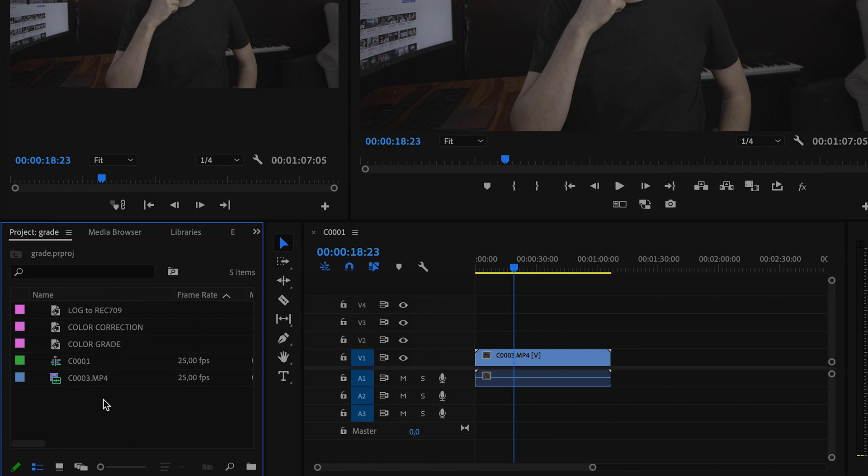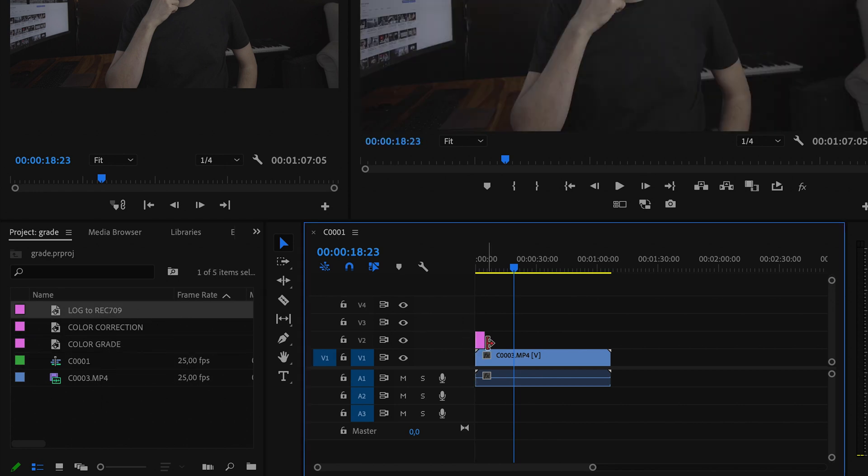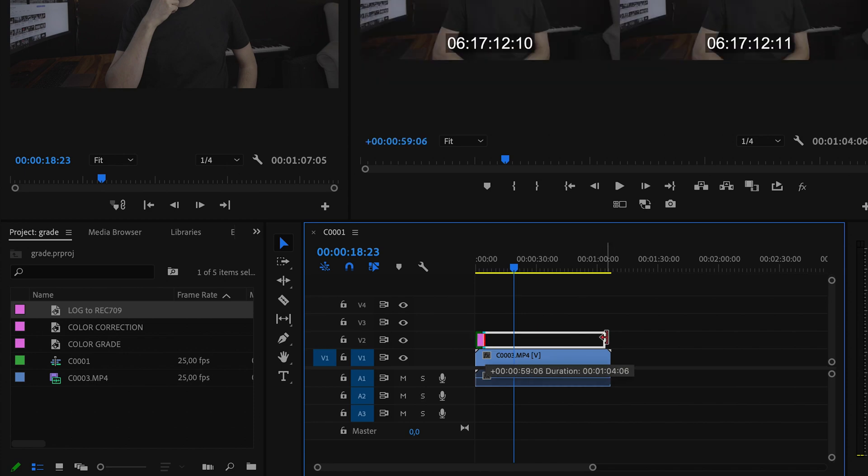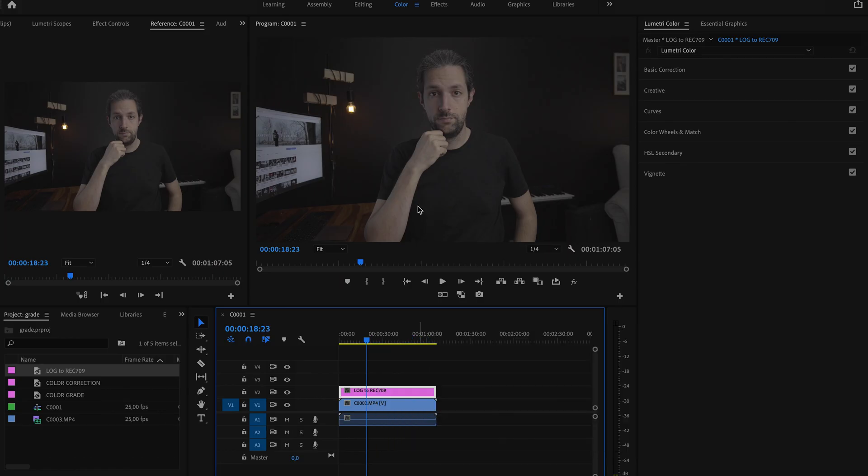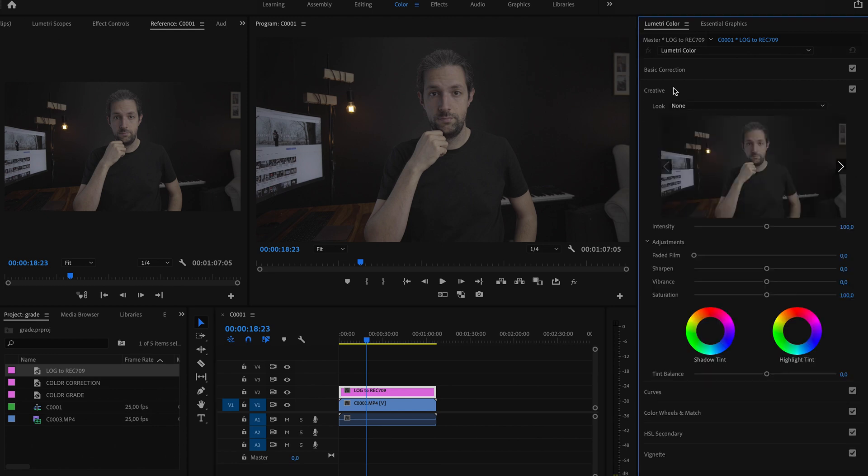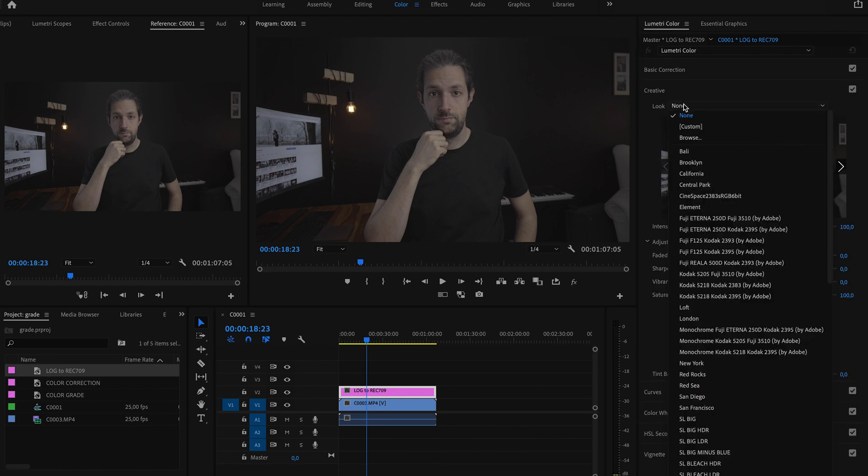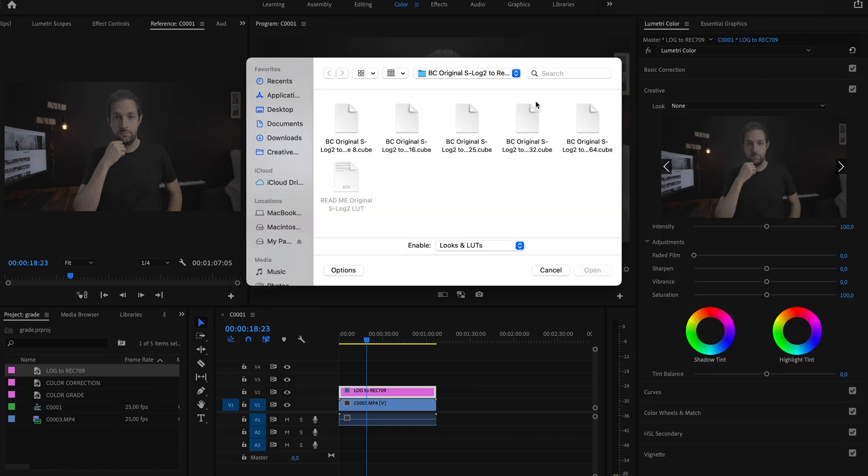I will grab the first adjustment layer and place it right above the clip. Here we are going to transform the Log footage into Rec 709 gamma. Now I'll switch to the color panel and go to the creative tab. Here I will go to Look Browse and navigate to the utility LUT. The idea here in this step is to get rid of that flat look and get back that contrast and saturation.